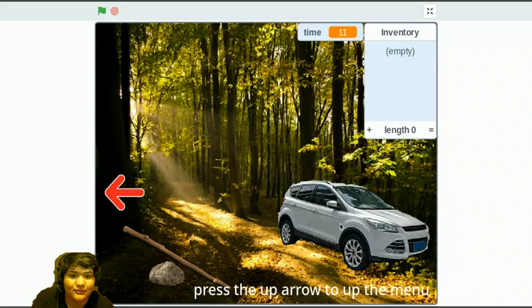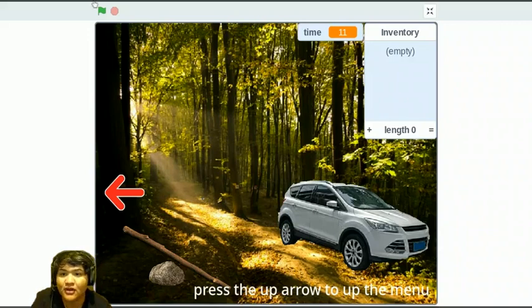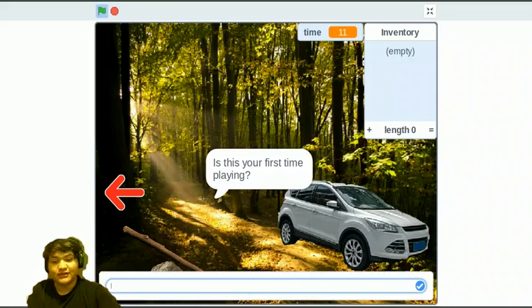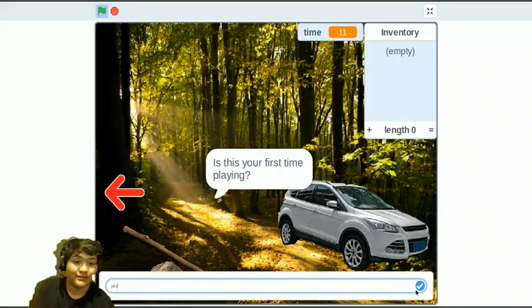First, we should start the game. Let's just say yes, it's my first time playing.